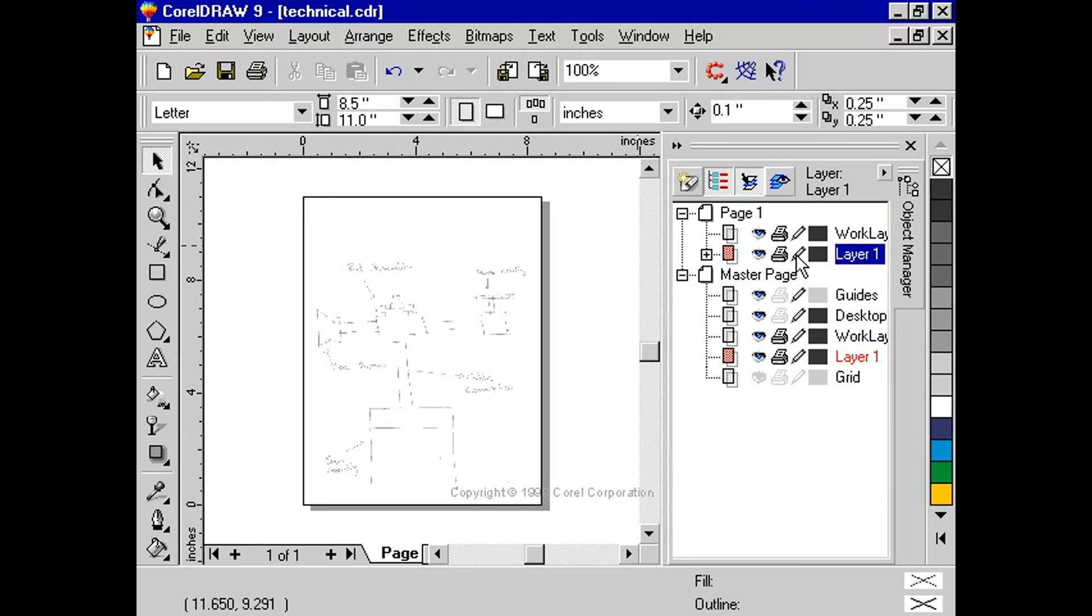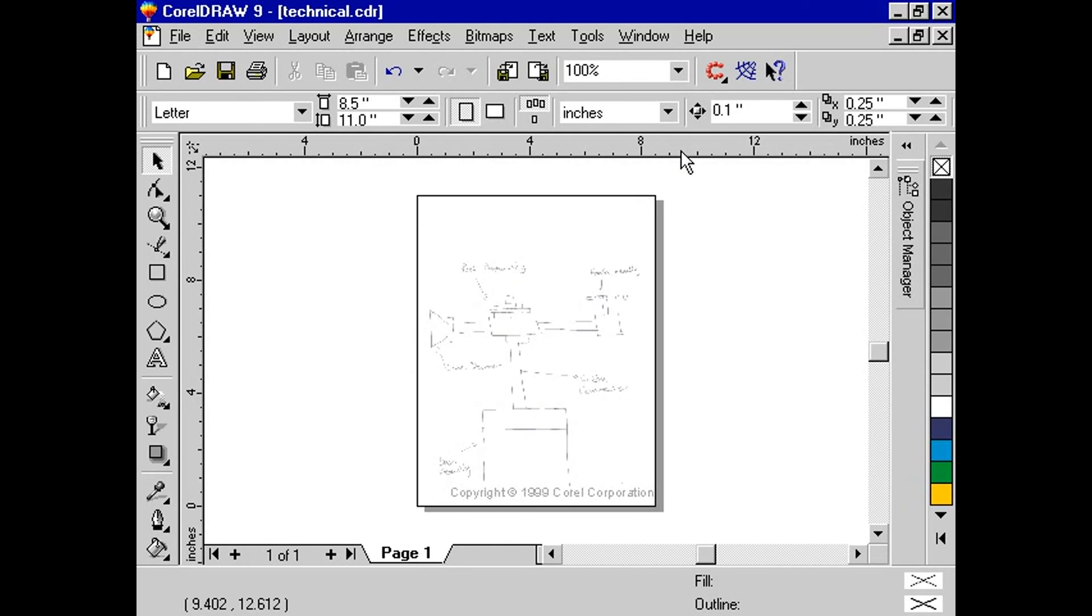Click on the picture of the pencil beside Layer 1 under Page 1. Minimize the Docker.